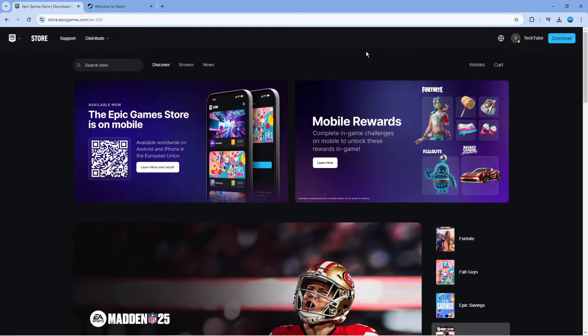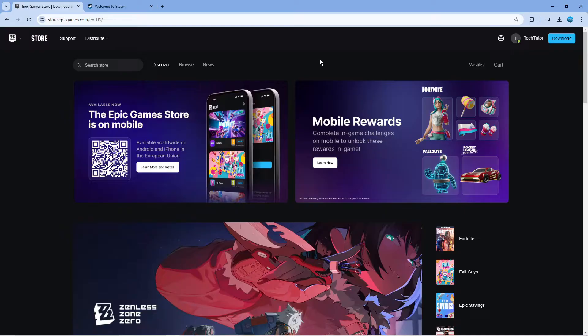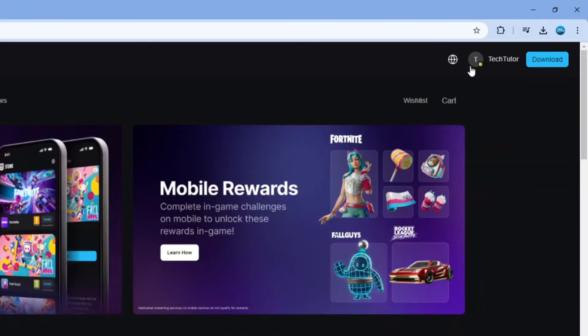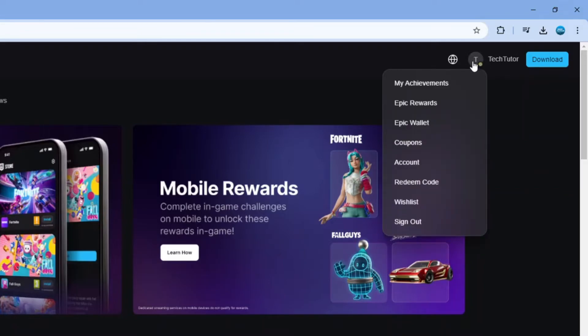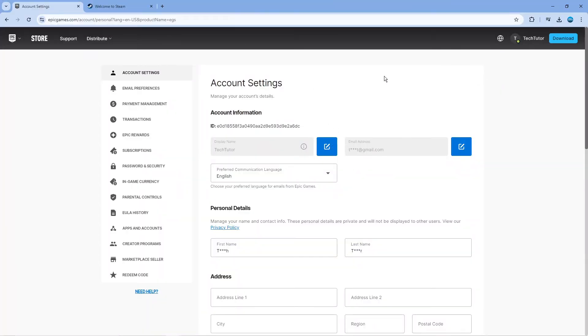Once you're logged into both accounts and you've got both websites opened, go to the Epic Games website, come up to the top right-hand corner and click onto your profile name. From here, come down and click onto account and it's going to take you into your account settings.